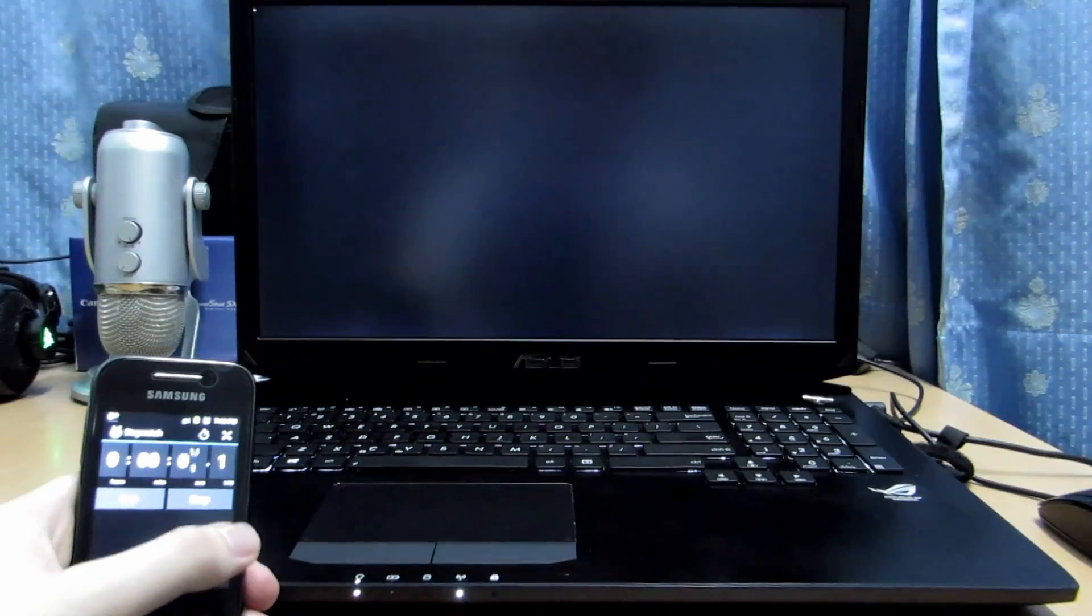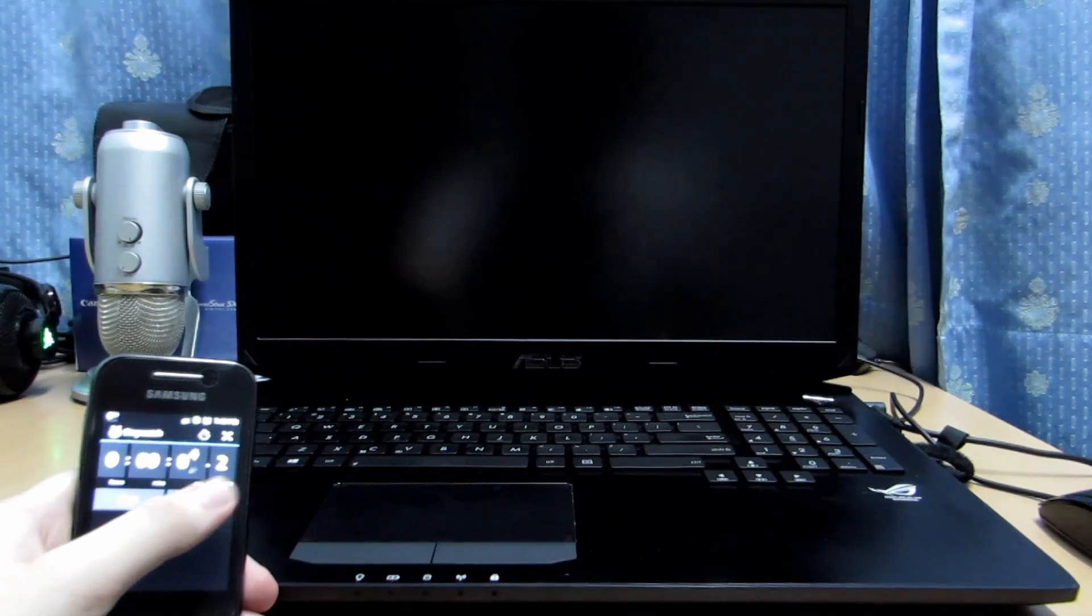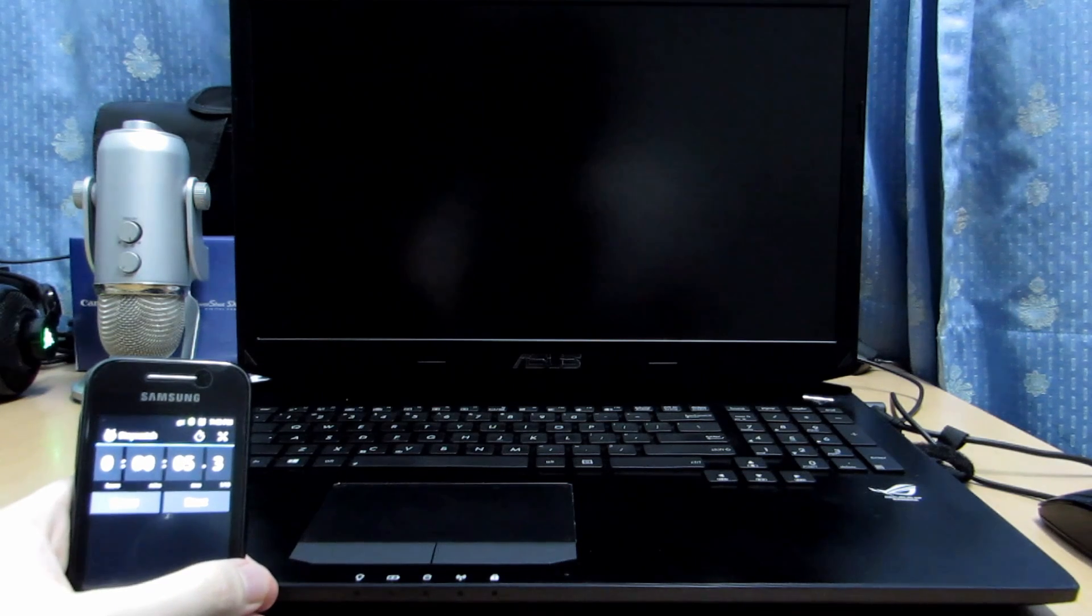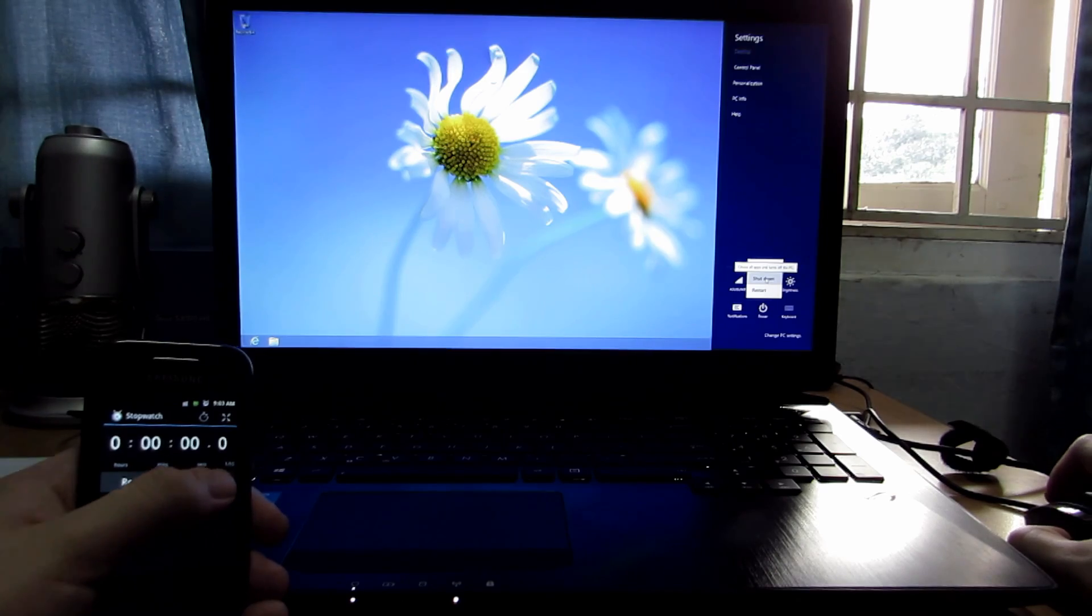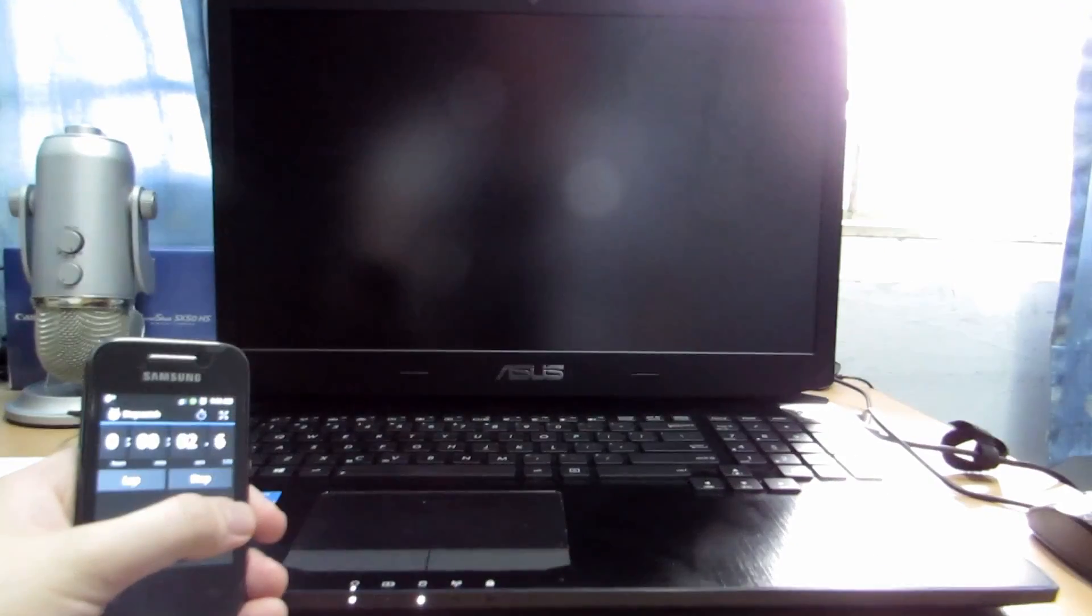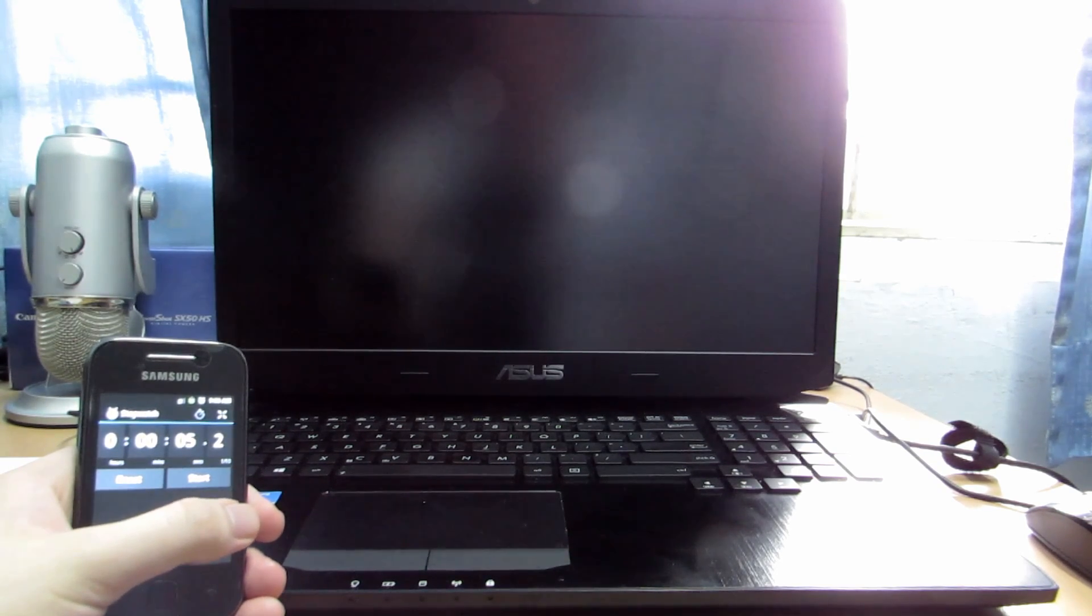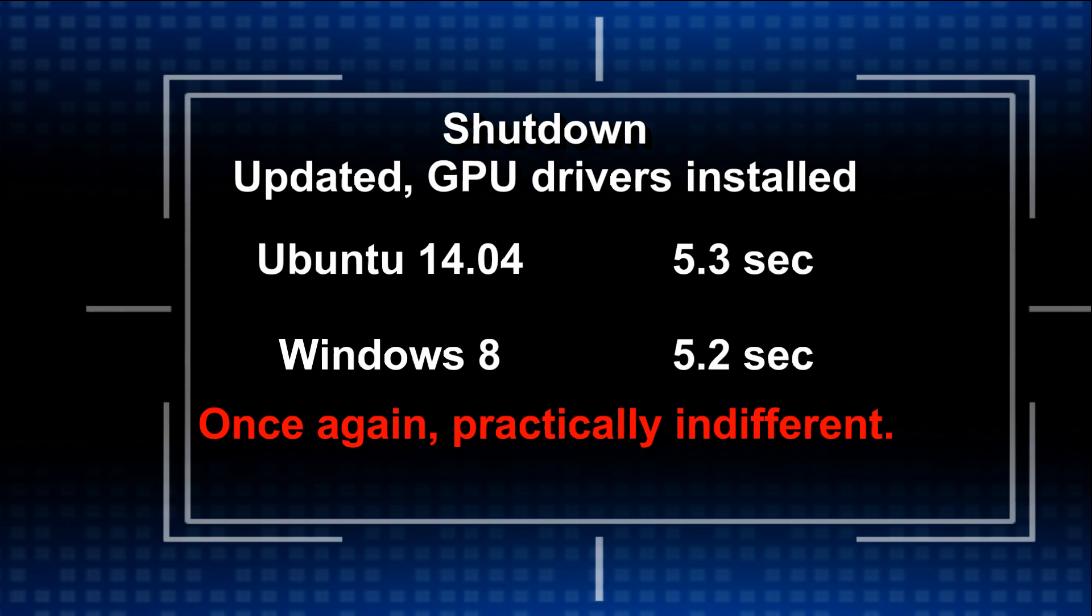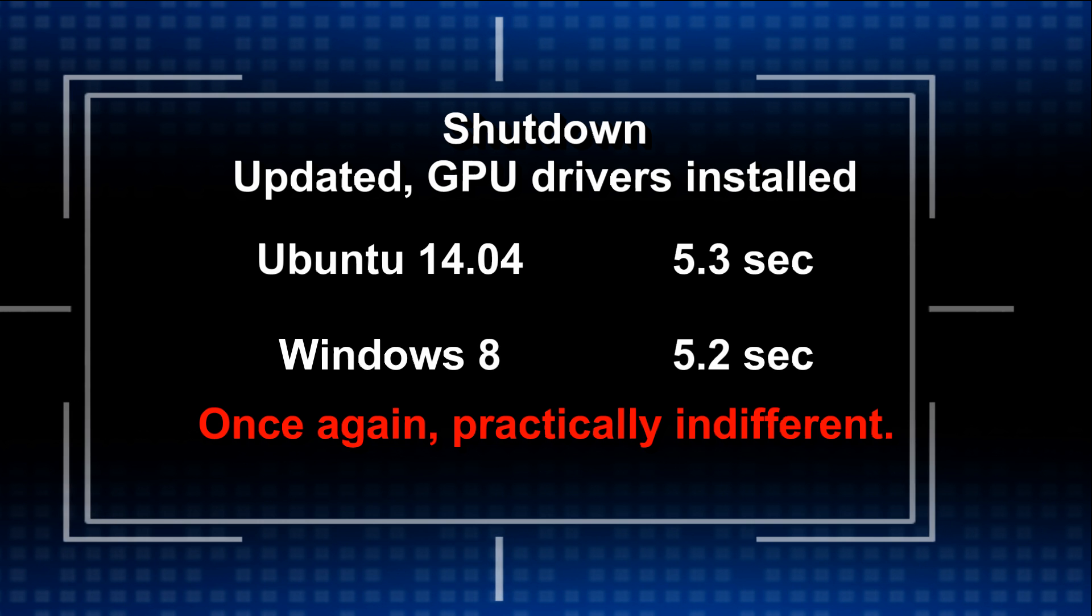First up is Ubuntu 14.04 and we have about 5.3 seconds to shutdown. Still pretty fast, barely seconds difference between the 4. Now the shutdown for Windows 8 with the system being updated with the drivers installed. And we have about 5.2 seconds to shutdown. So relatively they are the same, basically both within the 5 second range. Indifferent for shutdown. So this is the same case as before updating.